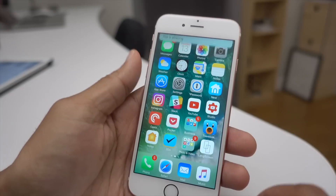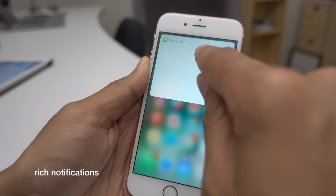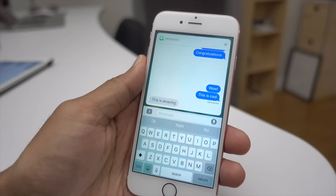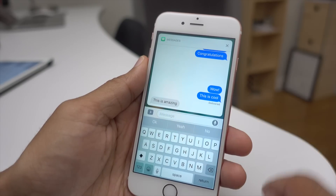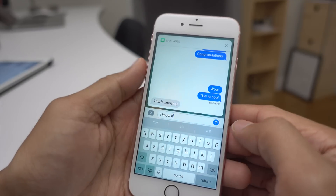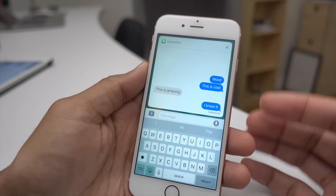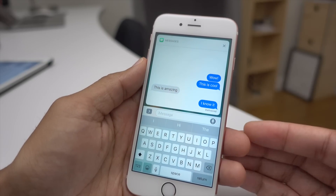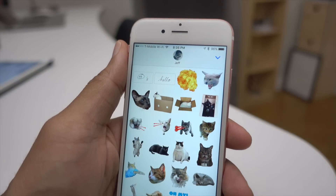iOS 10's notifications have improved as a whole. You get rich notifications that allow you to interact more fully with the app that sends the notification, including the Messages app. When you 3D touch on a notification you get a quick reply interface — this is brand new. You can view the context of the conversation and carry on a full conversation right from the notification. It doesn't dismiss after just one reply.